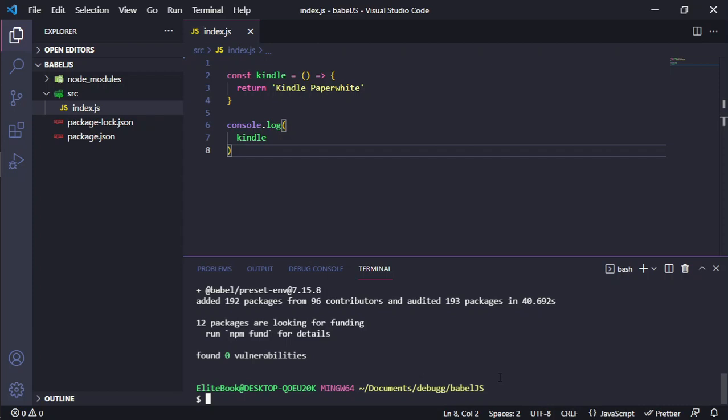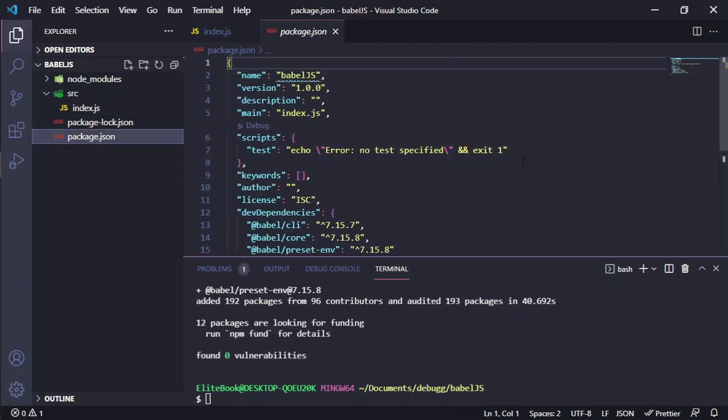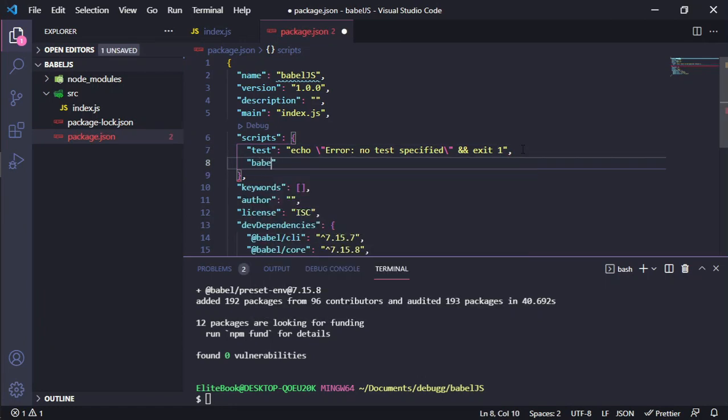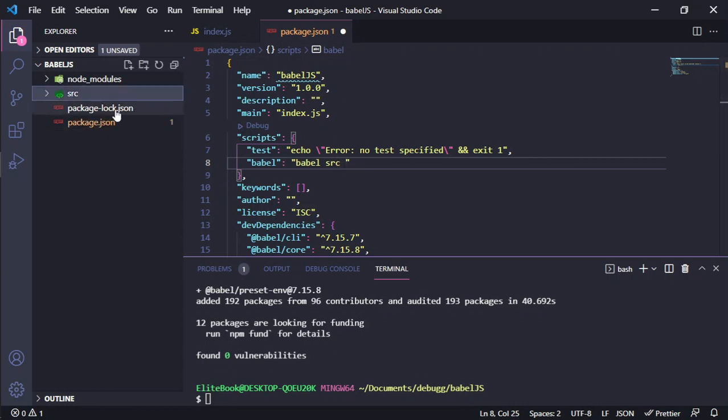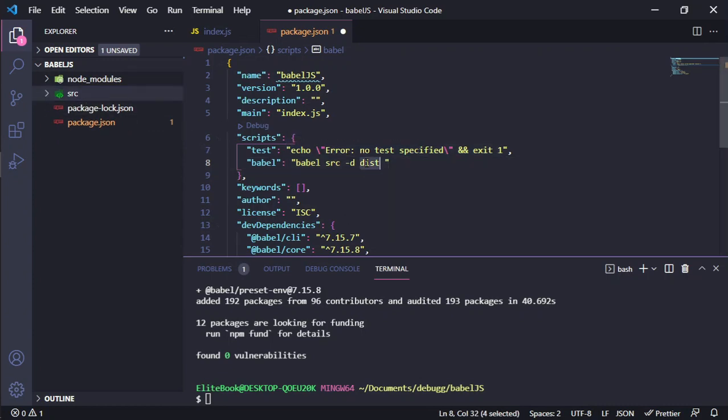After that we need to add some commands because Babel will run and search for the src directory. In this case, it will compile the JavaScript file and drop it in this directory.